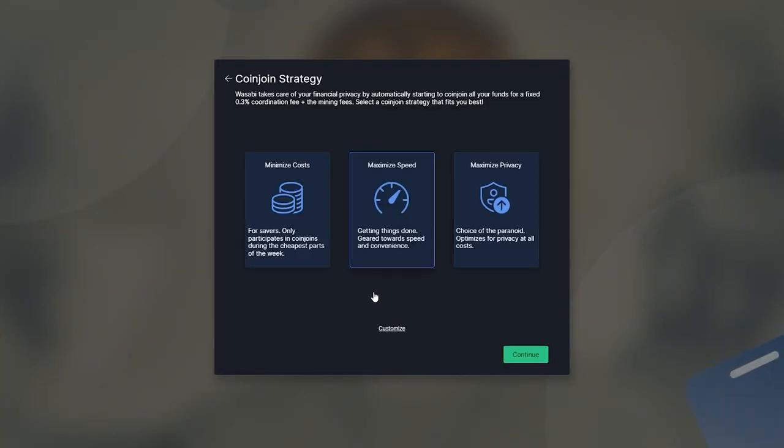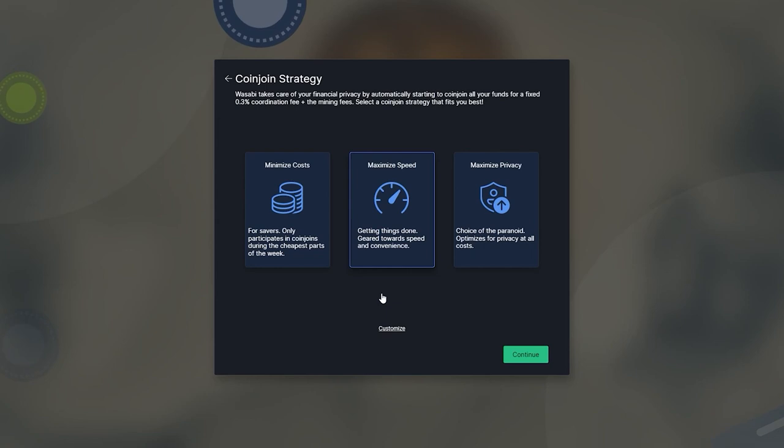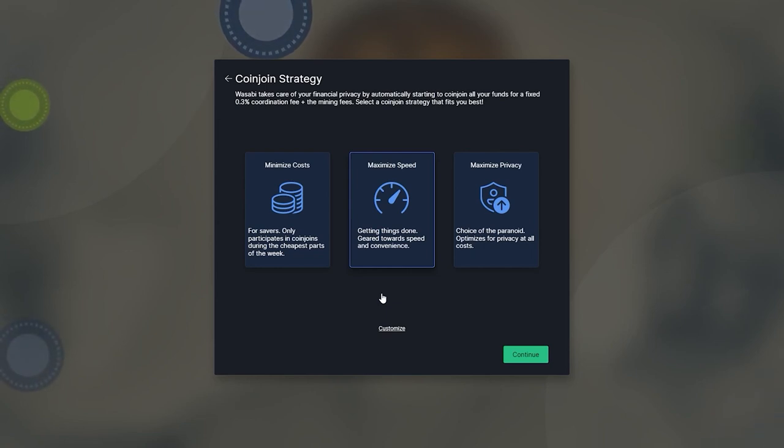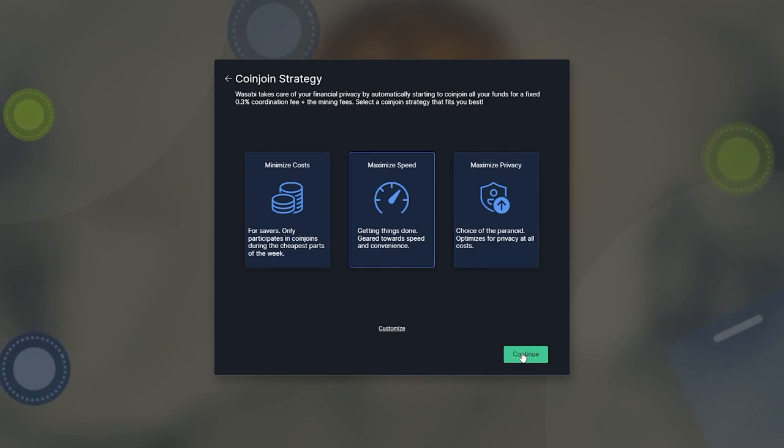Finally, you are asked to choose your wallet's highest priority for participating in coin joints. A coin joint transaction protects your privacy, but it will always cost a minor transaction fee. So the wallet asks you what your highest priority is: Savings, speed, or privacy. We are going to go with speed.